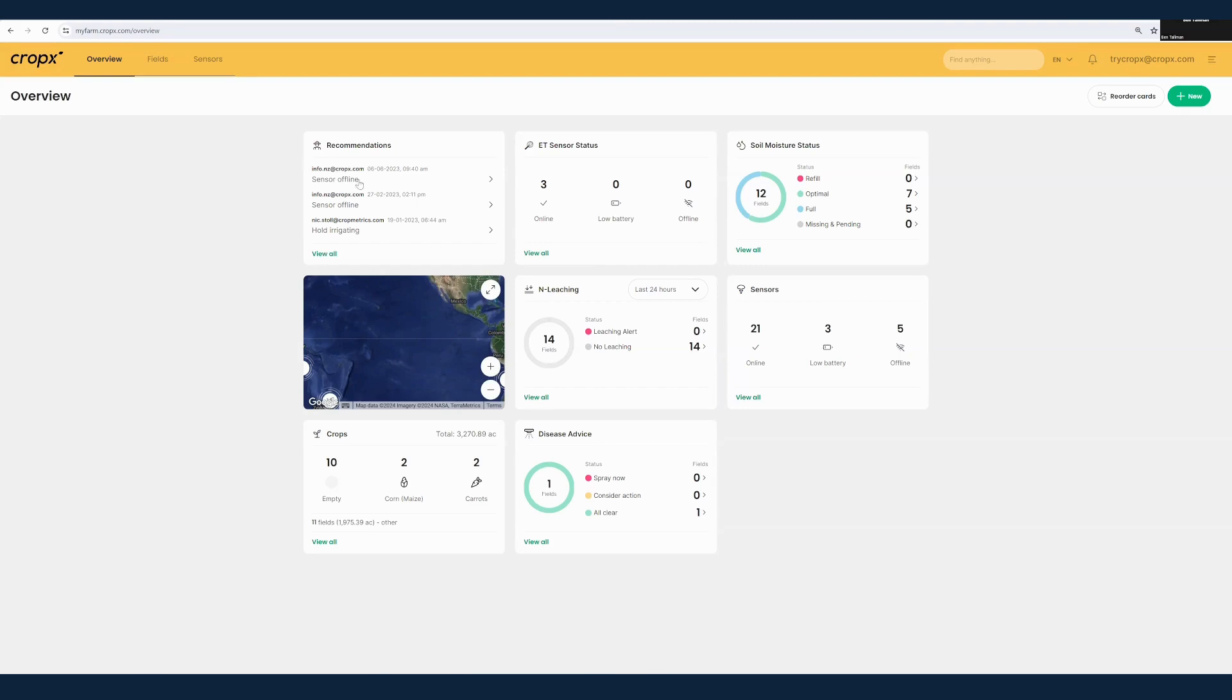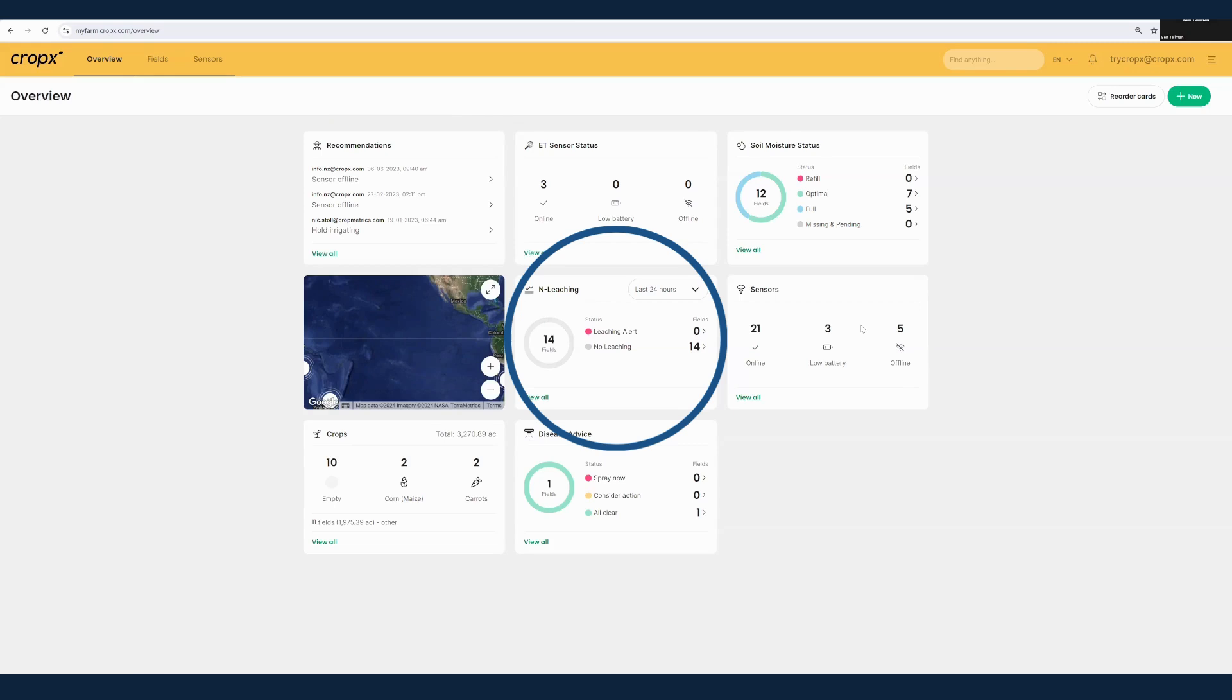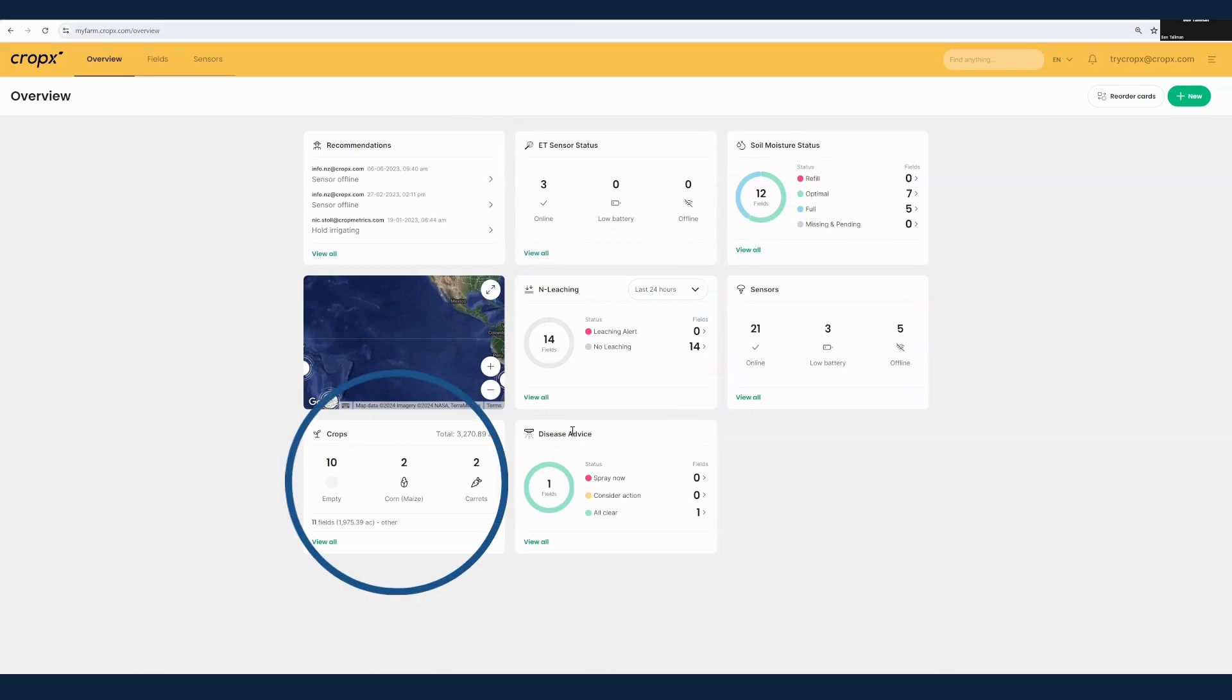When you log into CropX, you can see there's a bunch of different types of information you can get here from recommendations to ET, sensor status, soil moisture status, rafts, nitrogen leaching, your sensor status, crop details, and disease advice.